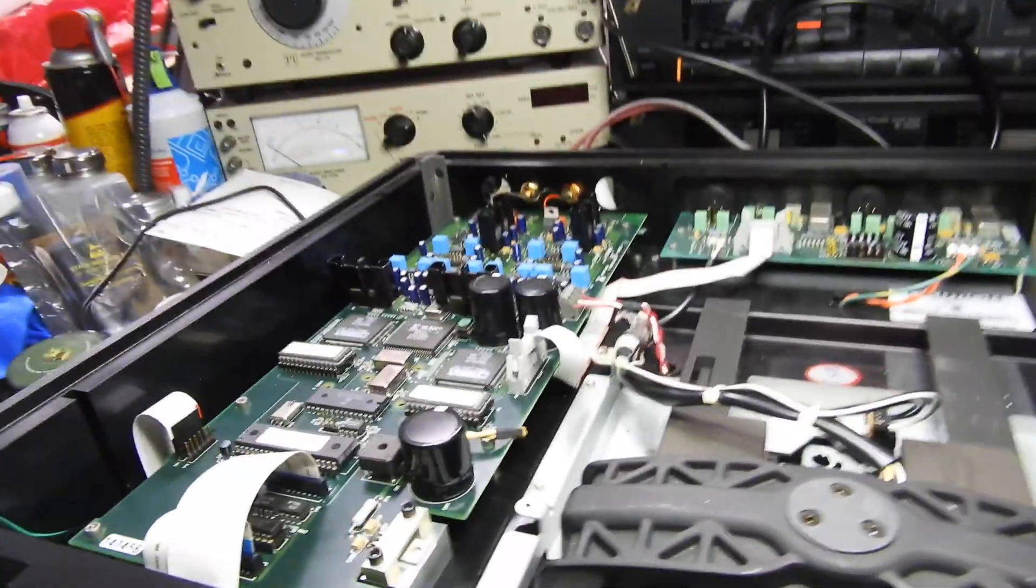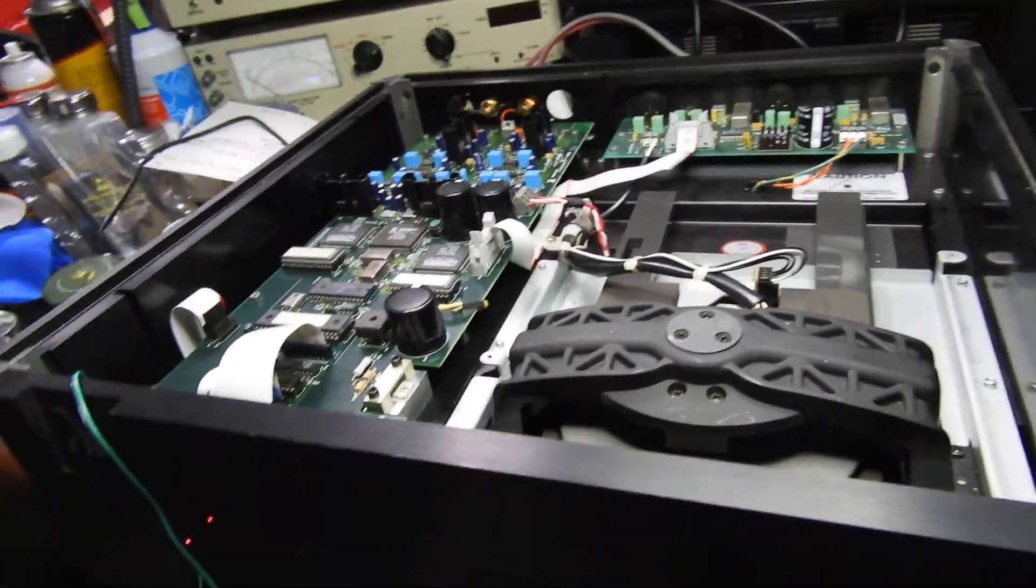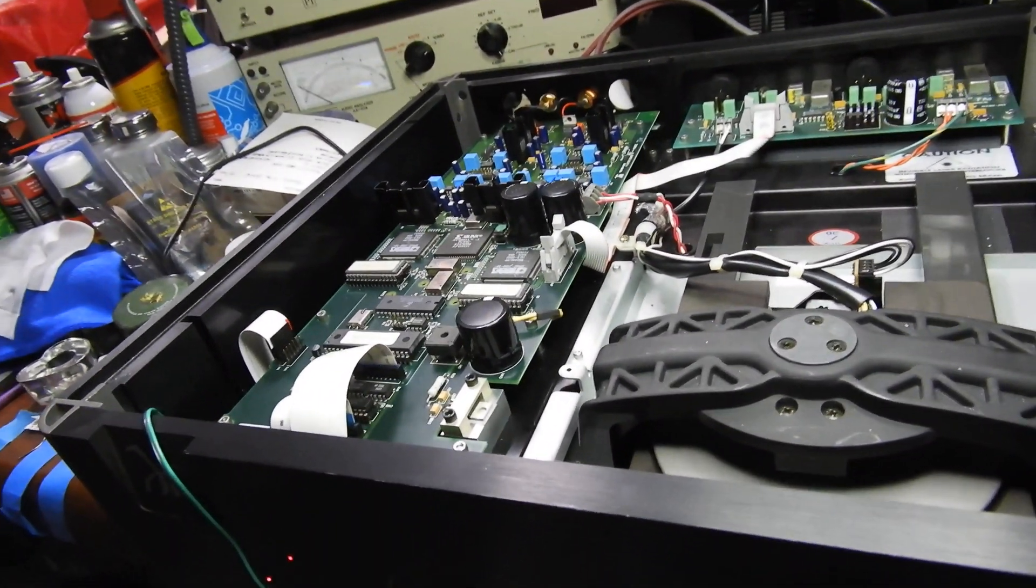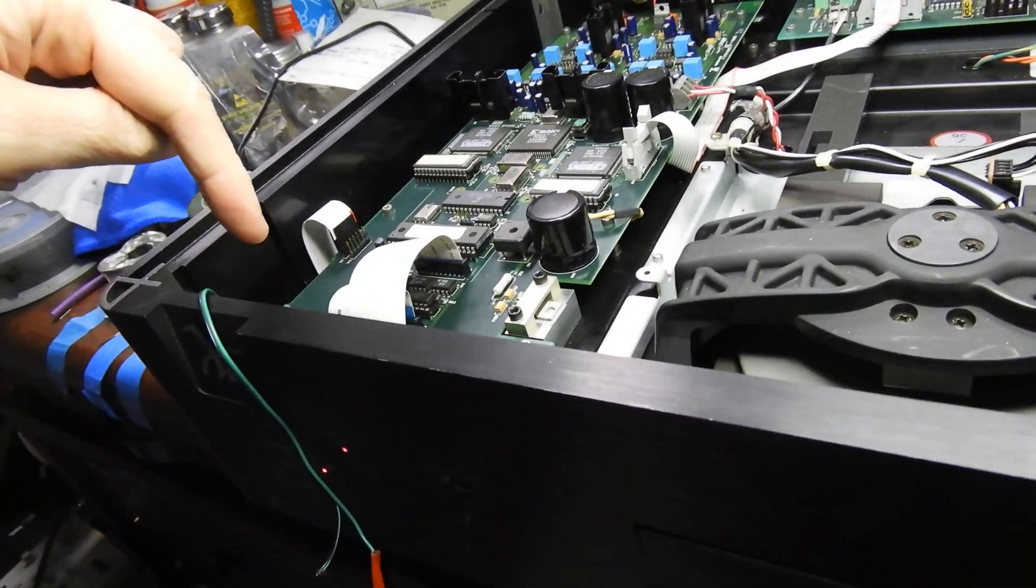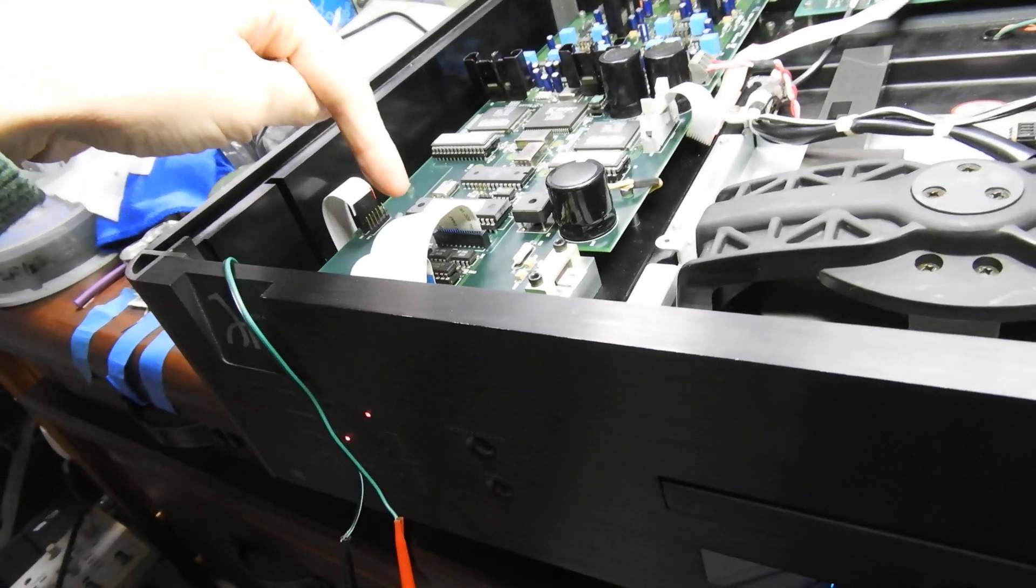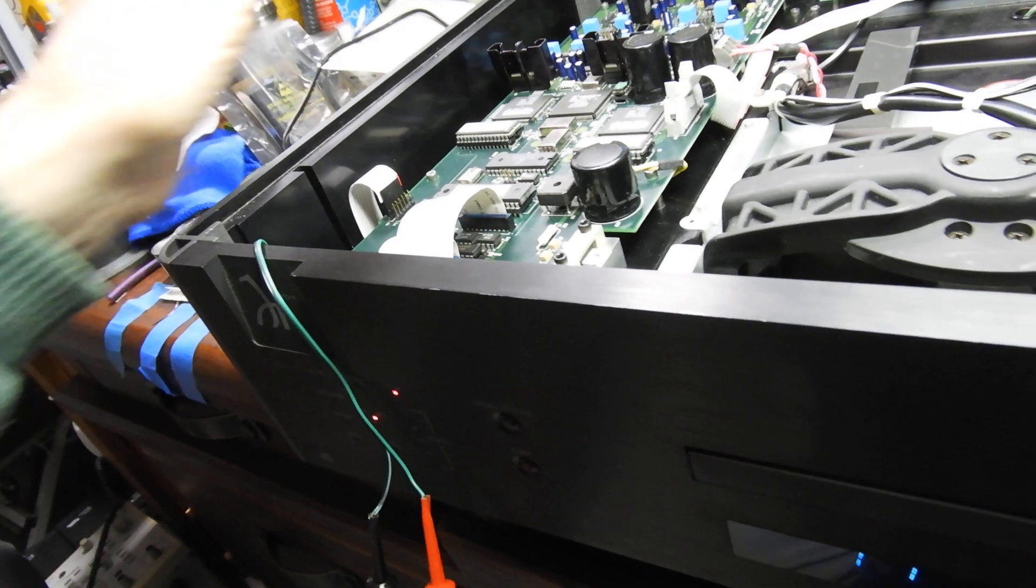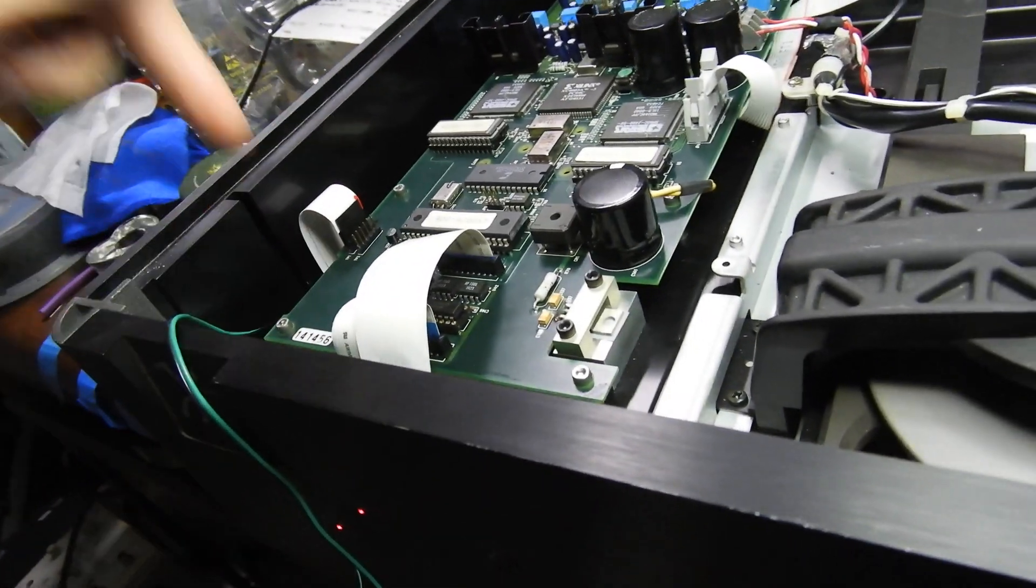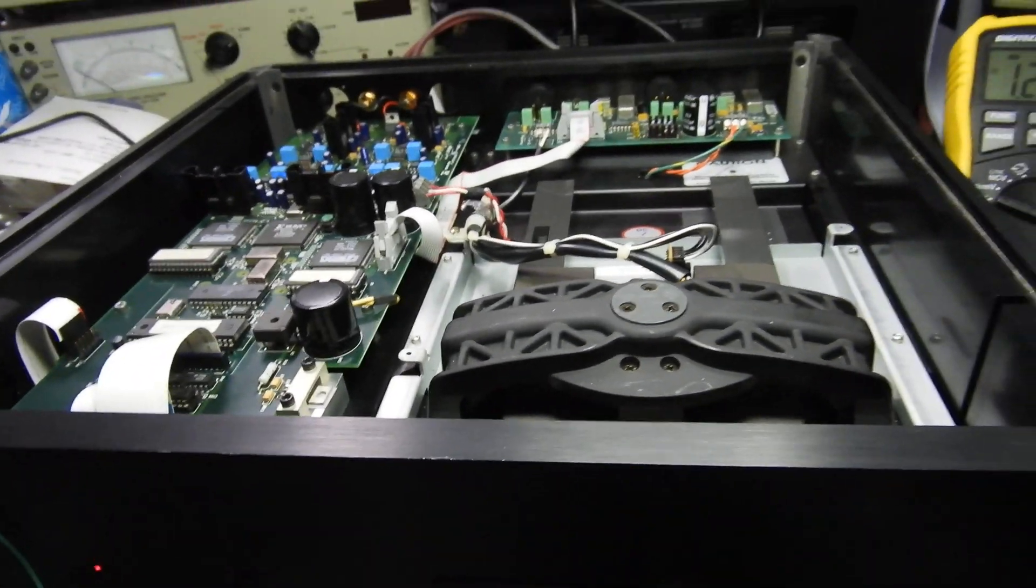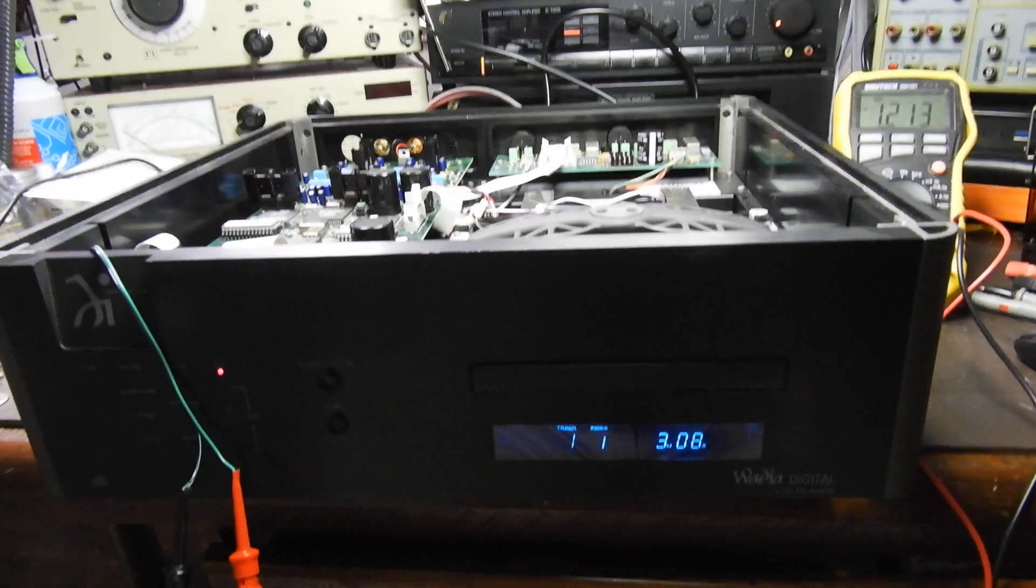So once I get the analog output going, basically it's not the analog output, the signal doesn't get from the servo to the analog boards. I believe that analog board is just fine, it's just there is an issue, I don't know whether it's input of this board or output of the other. But anyway, I'll keep you updated. Thank you very much and till next time, bye bye.